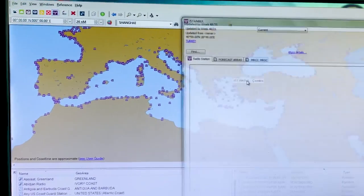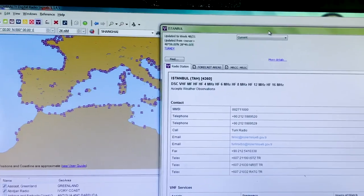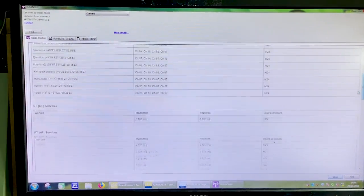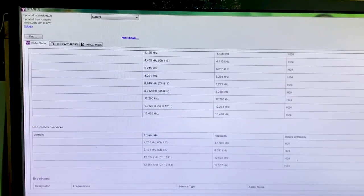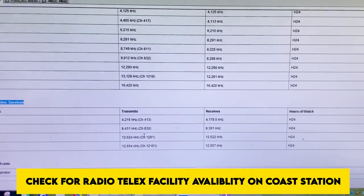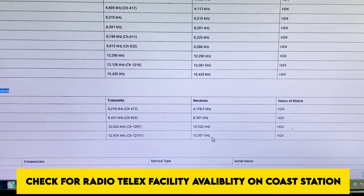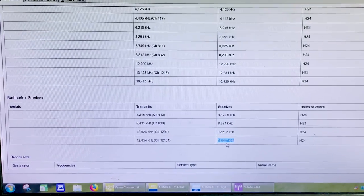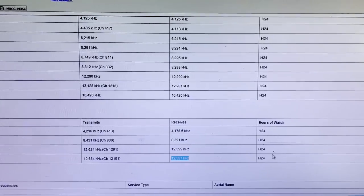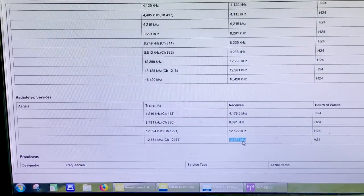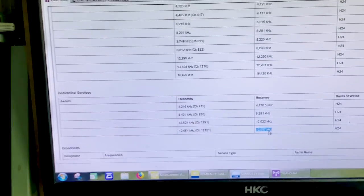I'll double click and open Istanbul radio. You can check here that it is a station which has radio telex facility — this facility must be present on the coast station. As my ship is very far from Istanbul Radio, I'll choose the largest frequency available, which is 12125.57 kHz — that is the largest frequency it has.